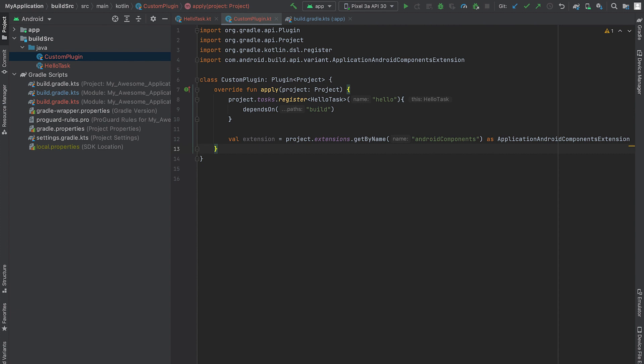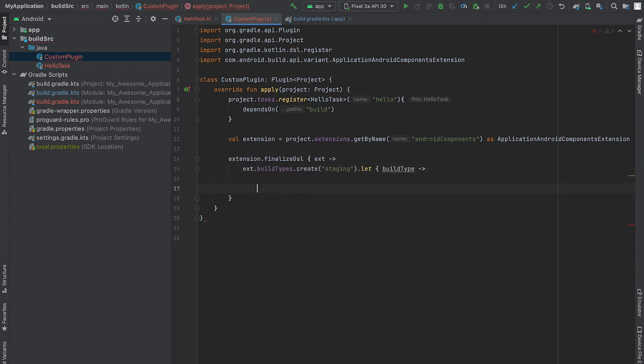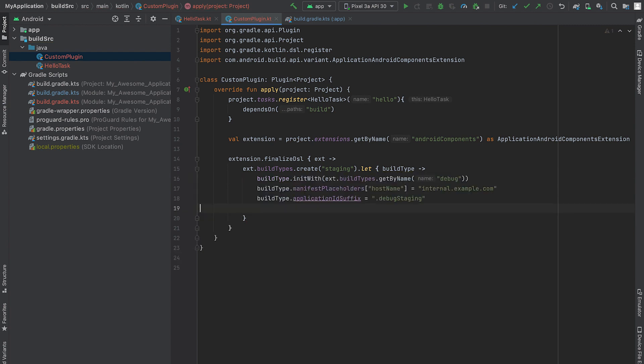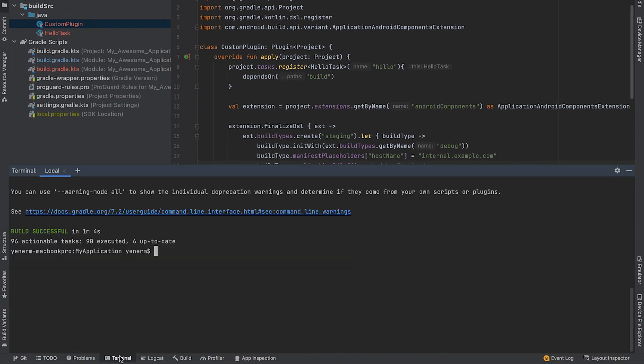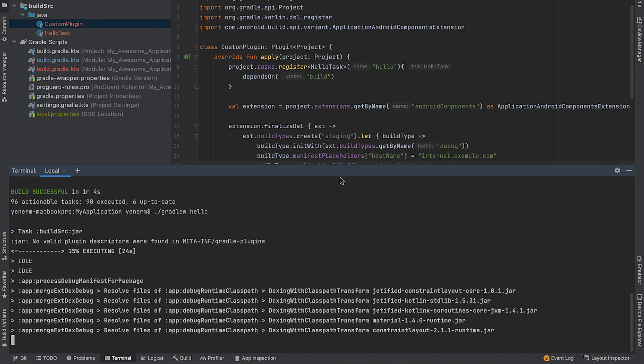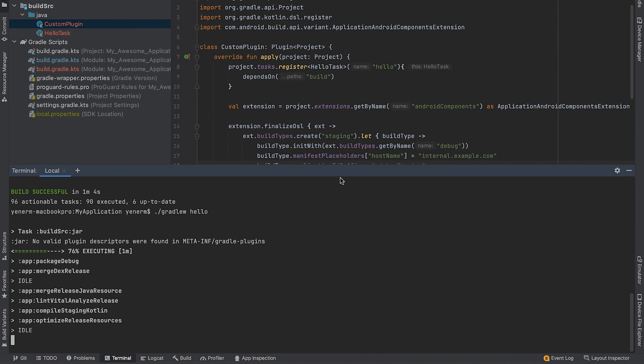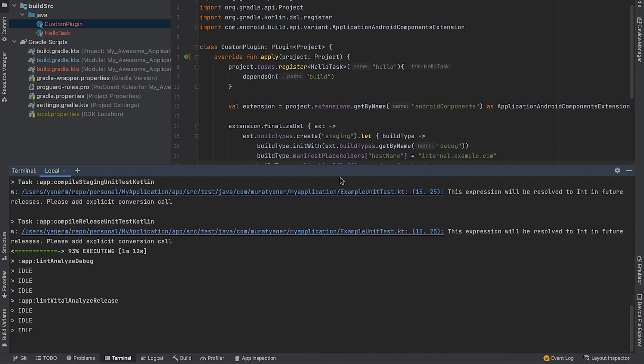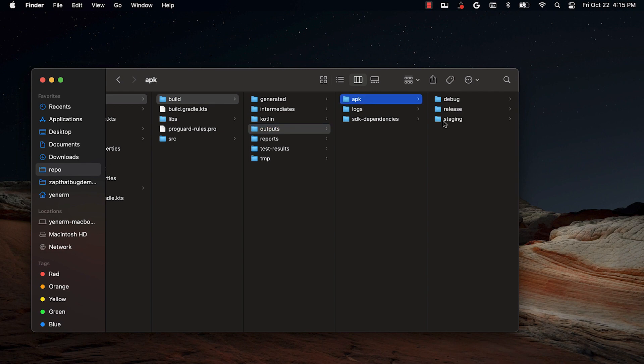AGP starts with the build by parsing the build script and the properties set in the Android block. The new variant API callbacks allow me to add a finalized DSL callback from the Android components extension. In this callback, I can change the DSL objects before they are used in variant creation. I'll create a new build type and set its properties. Notice, in this phase, I can create or register new build types and set their properties. At the end of this phase, AGP will lock the DSL object, so they cannot be changed. If I run the build again, I can see that a staging version of the app is built.